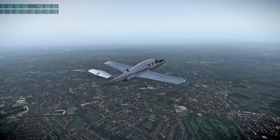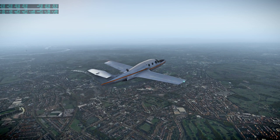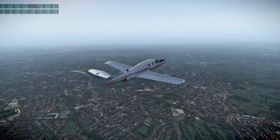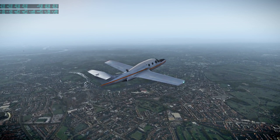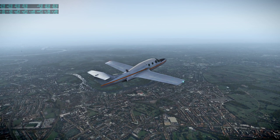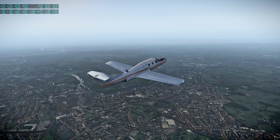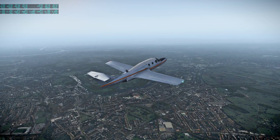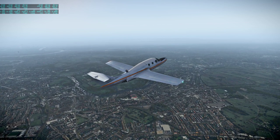Cruise speed is 308 knots, and the range is 800 nautical miles.